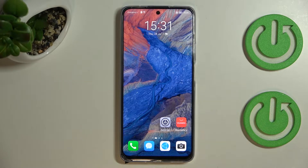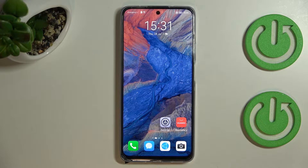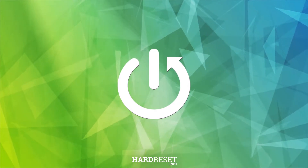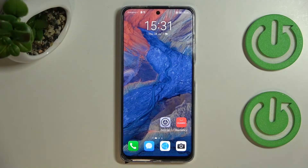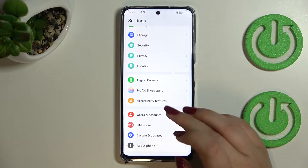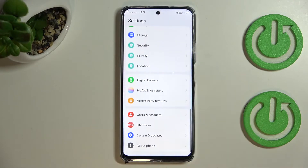Hi everyone, in front of me I've got the Huawei Nova Y90 and let me share with you how to check total screen time on this device. First of all, let's enter the Settings and here we have to scroll down.